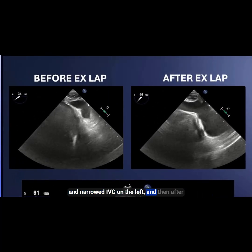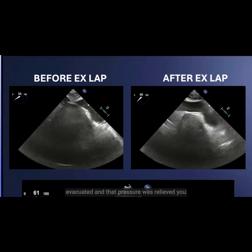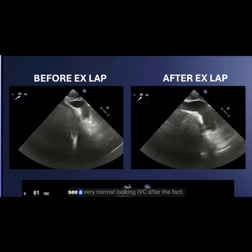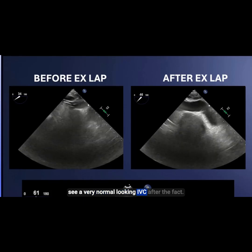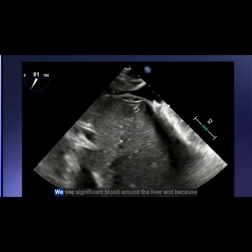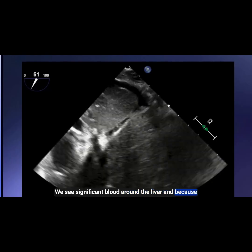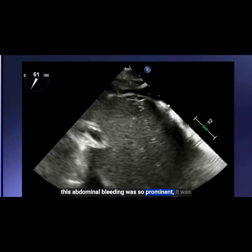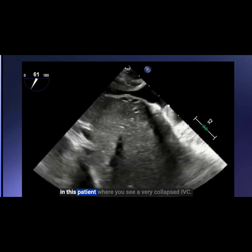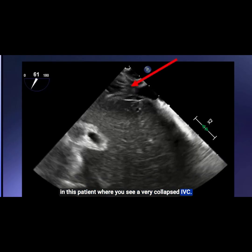Here's a case of a patient who had a compressed and narrowed IVC on the left. After an ex-lap was performed, blood was evacuated, and that pressure was relieved, you see a very normal looking IVC after the fact. In another patient, we see significant blood around the liver, and because this abdominal bleeding was so prominent, it was also causing abdominal compartment syndrome, where you see a very collapsed IVC.